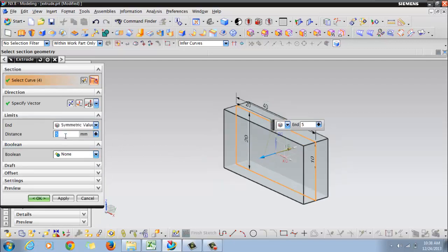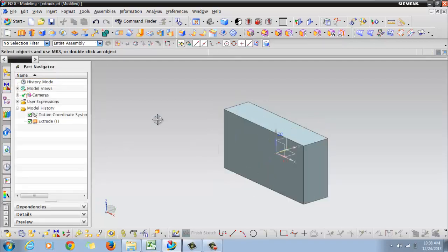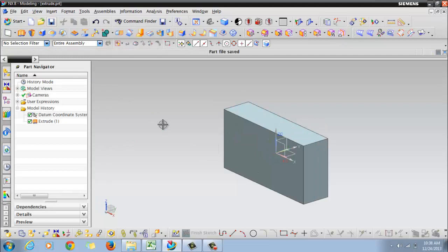So here I can say five so that the overall thickness will be ten. Click OK and save. This is how a simple extrude can be created.